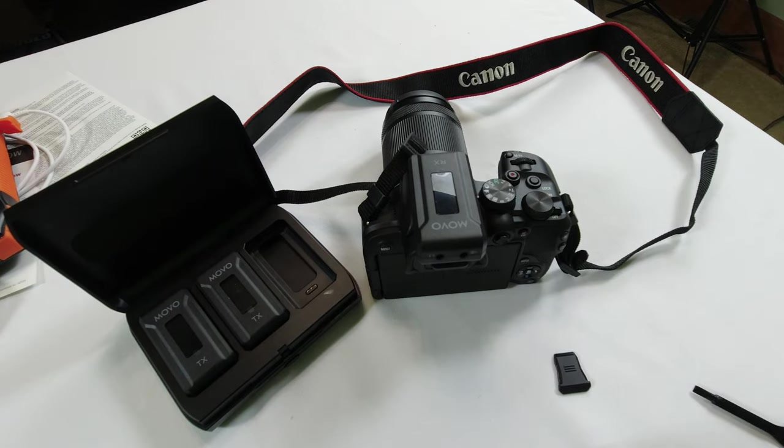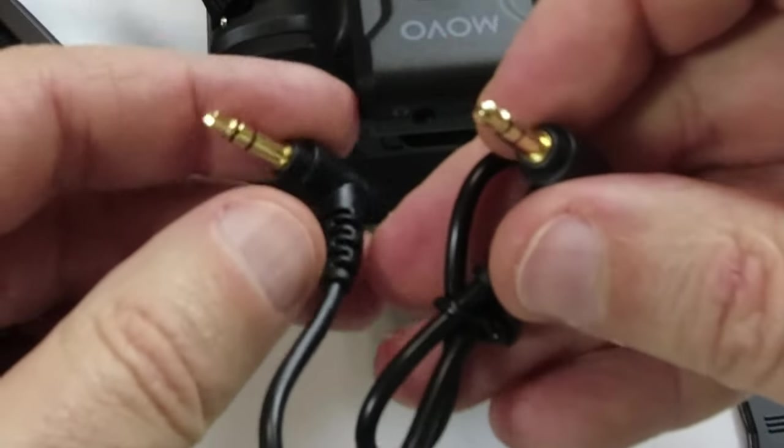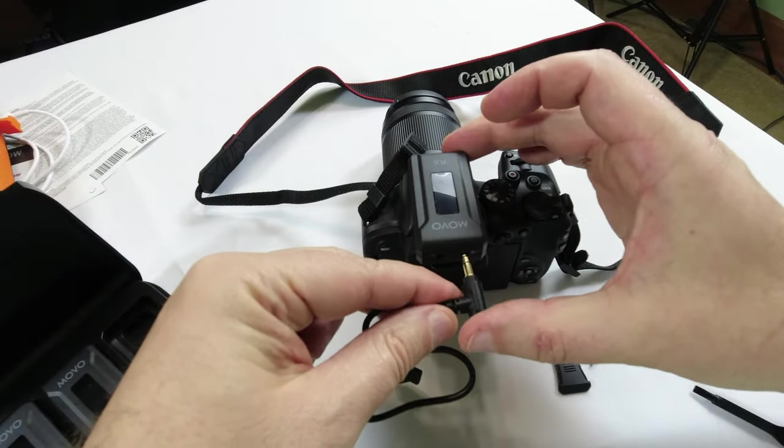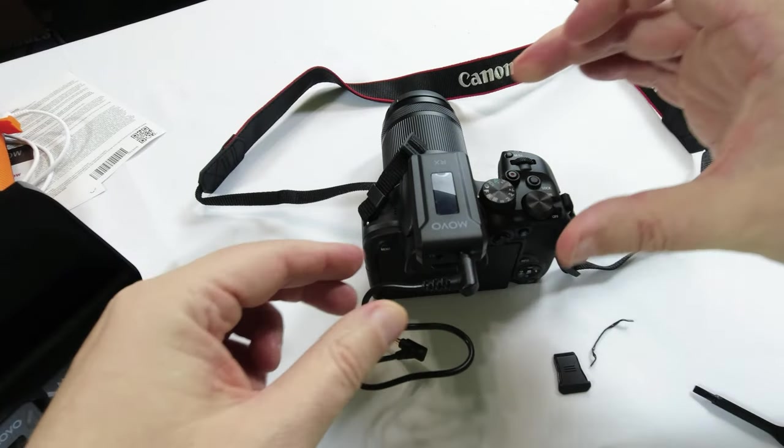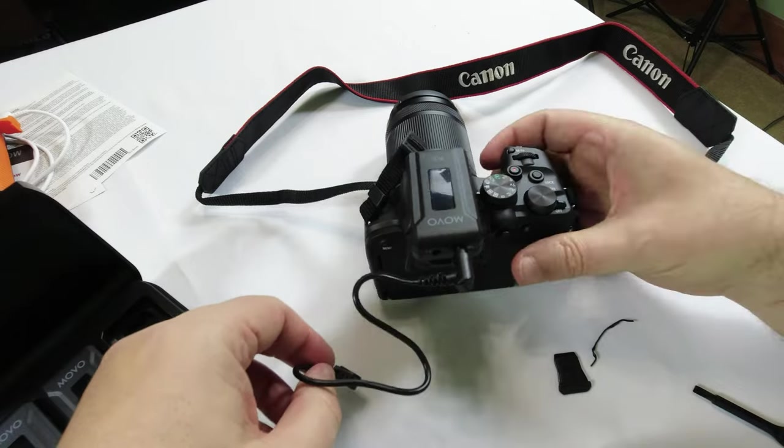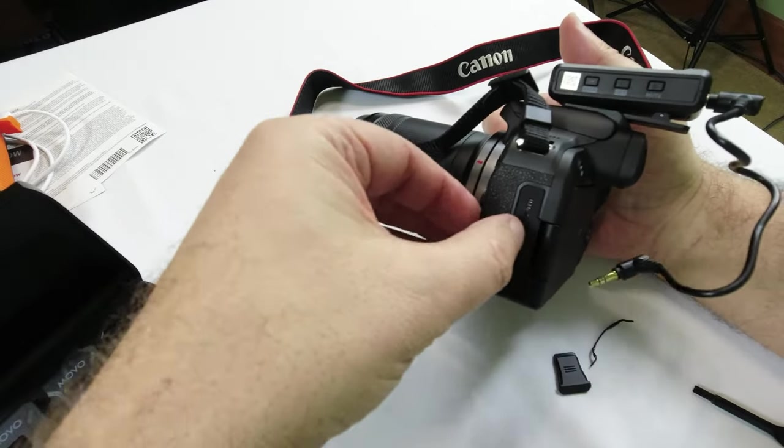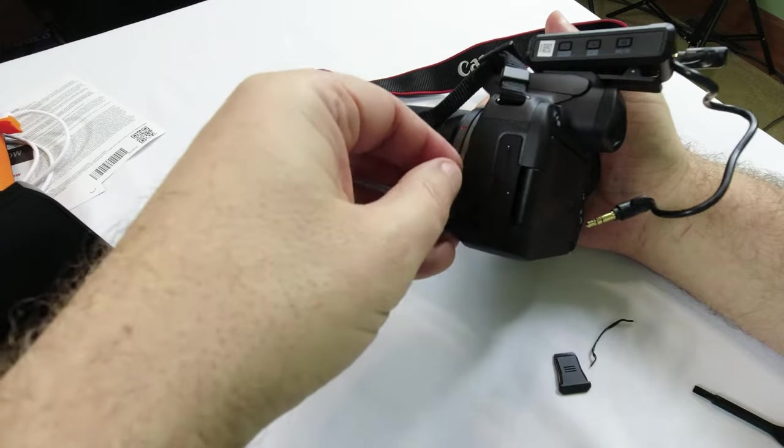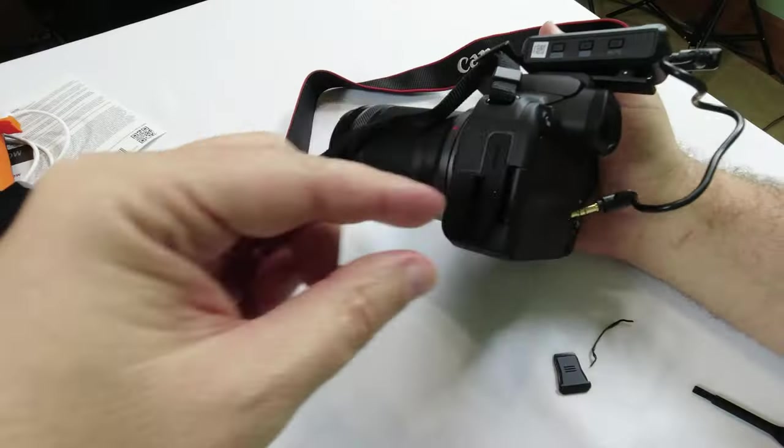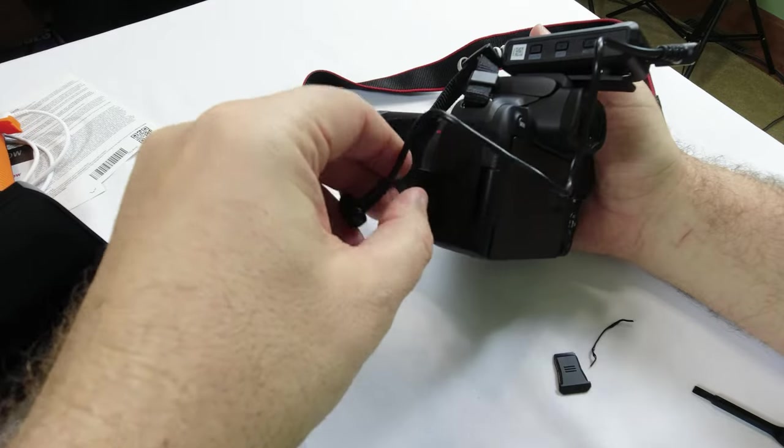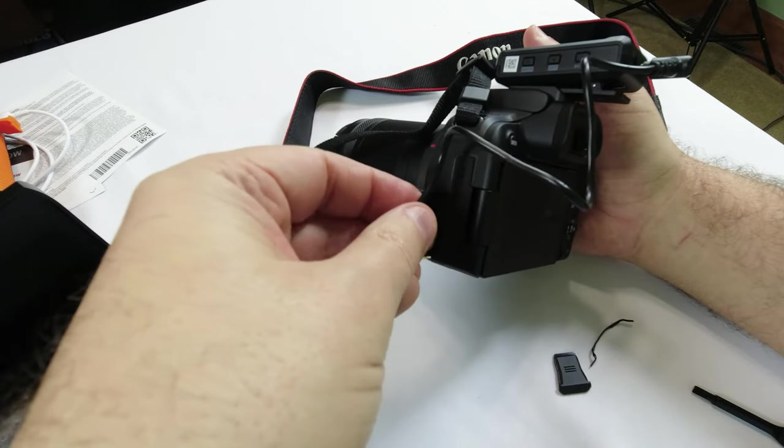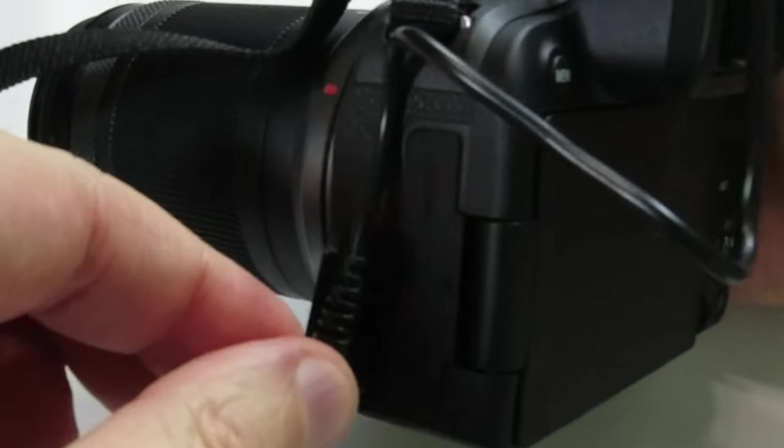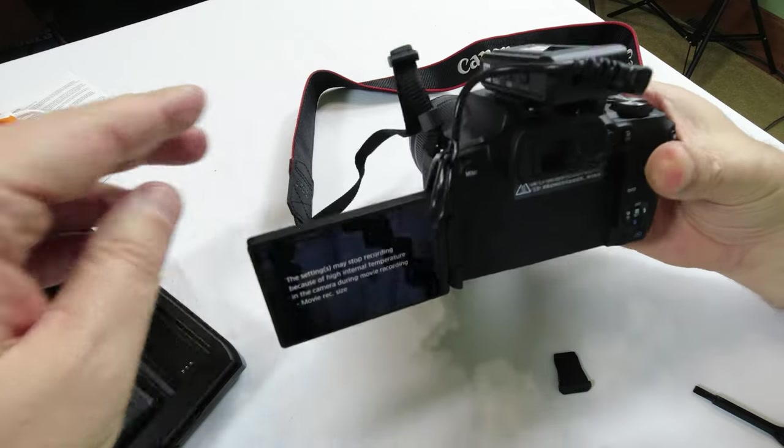Then you have a little TRS to TRS cable. Go ahead and plug in audio out. And over here, flip open where you have your mic input. Go ahead and plug that in. Until it clicks, turn on the camera.